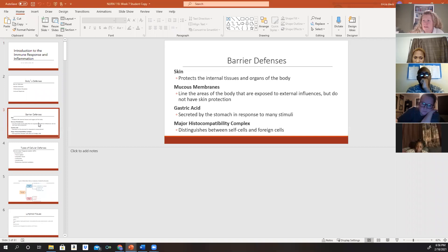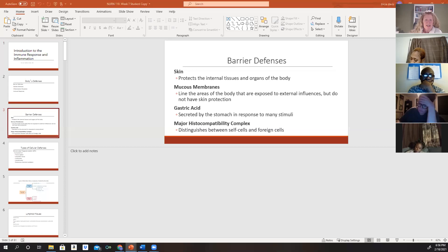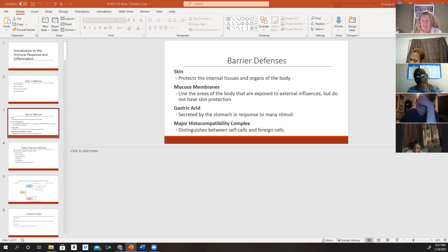Our barrier defenses include our skin, mucous membranes, gastric acid, and the major histocompatibility complex. Our body is equipped with different anatomical barriers designed to prevent foreign pathogens from entering. Skin is the first line of defense — it protects all of our internal organs and tissues. Skin has glands that secrete chemicals able to destroy many pathogens. The top layer of skin falls off daily, making it difficult for pathogens to colonize. We also have a normal bacterial flora on our skin which helps destroy disease-causing pathogens.